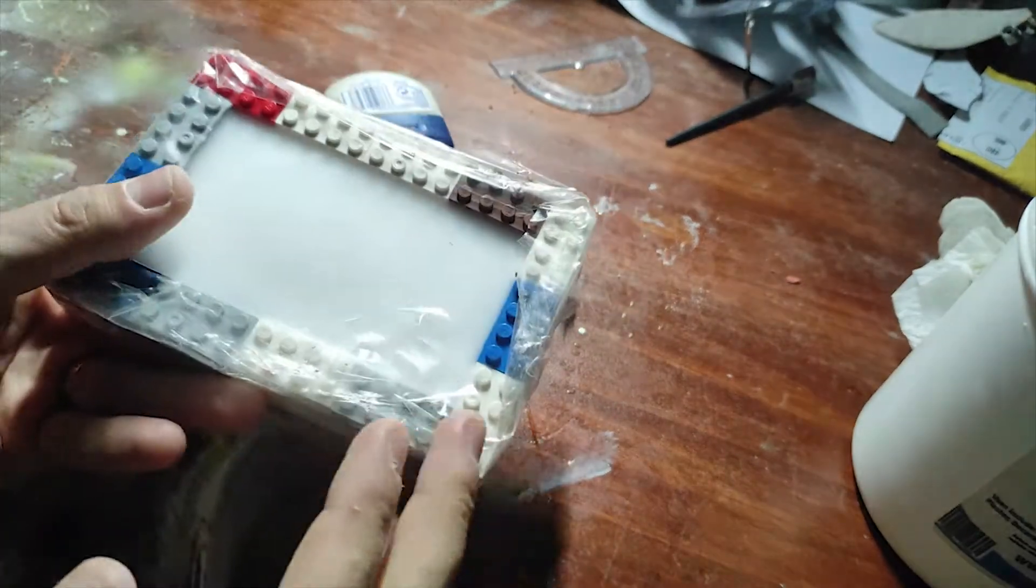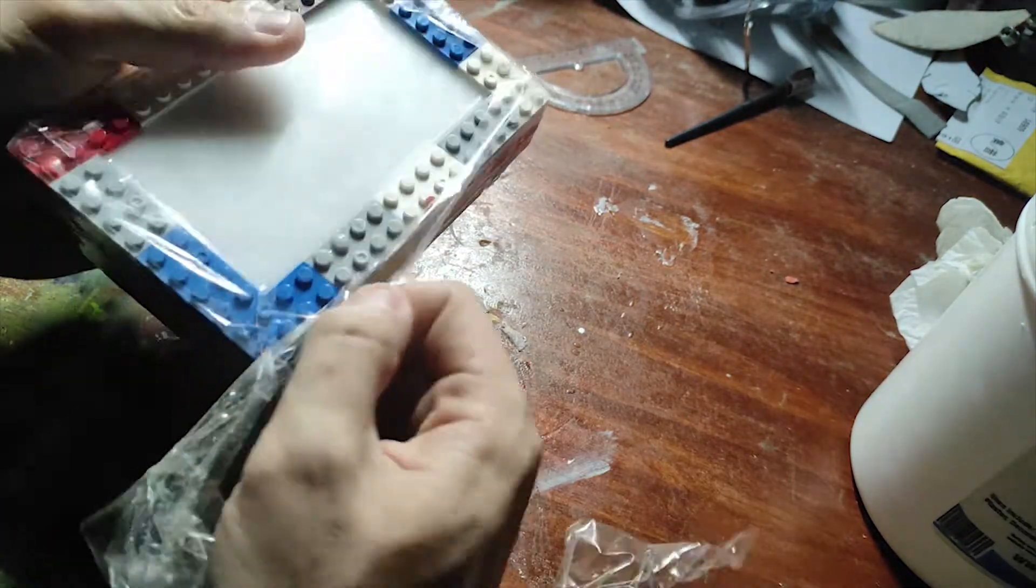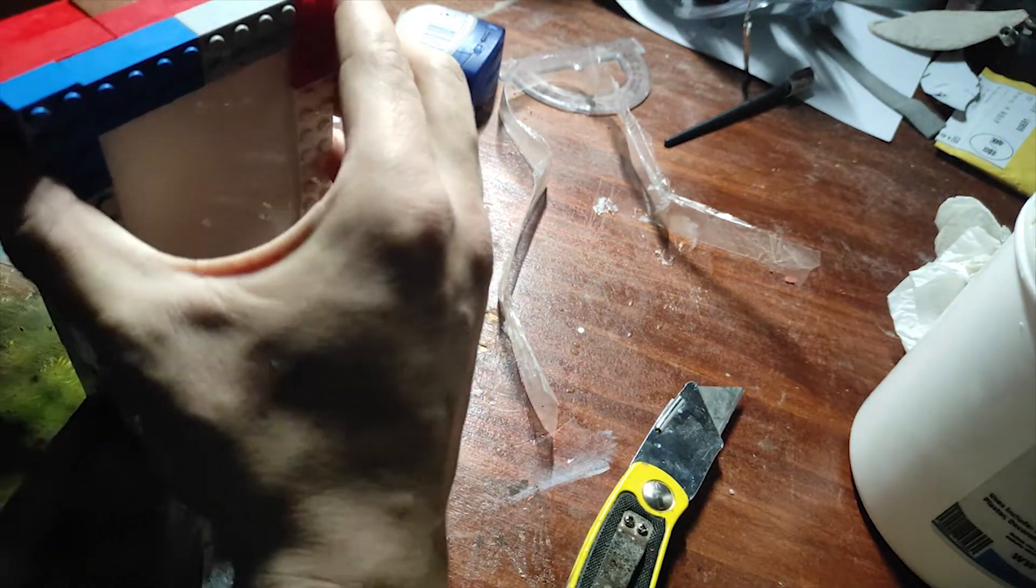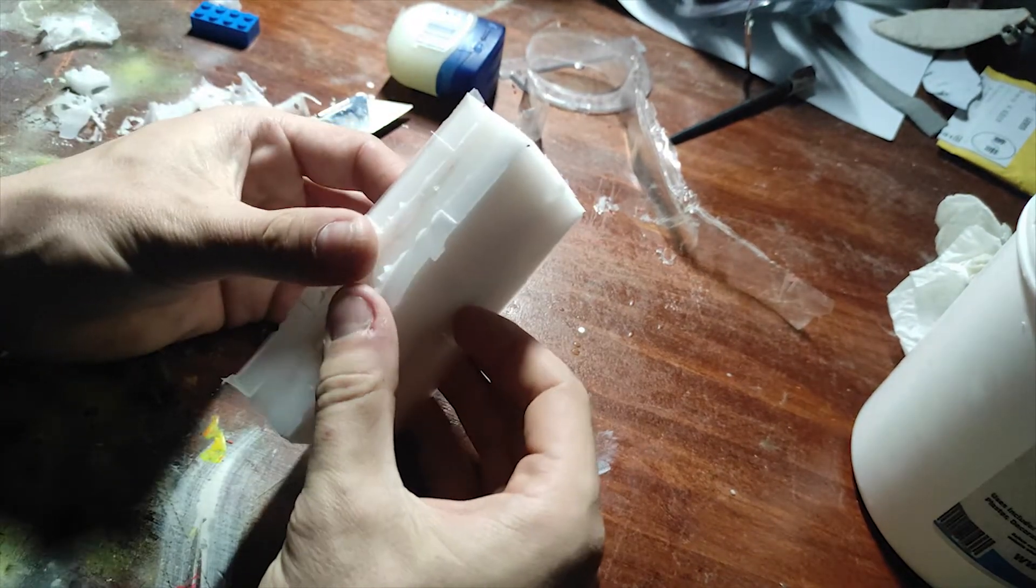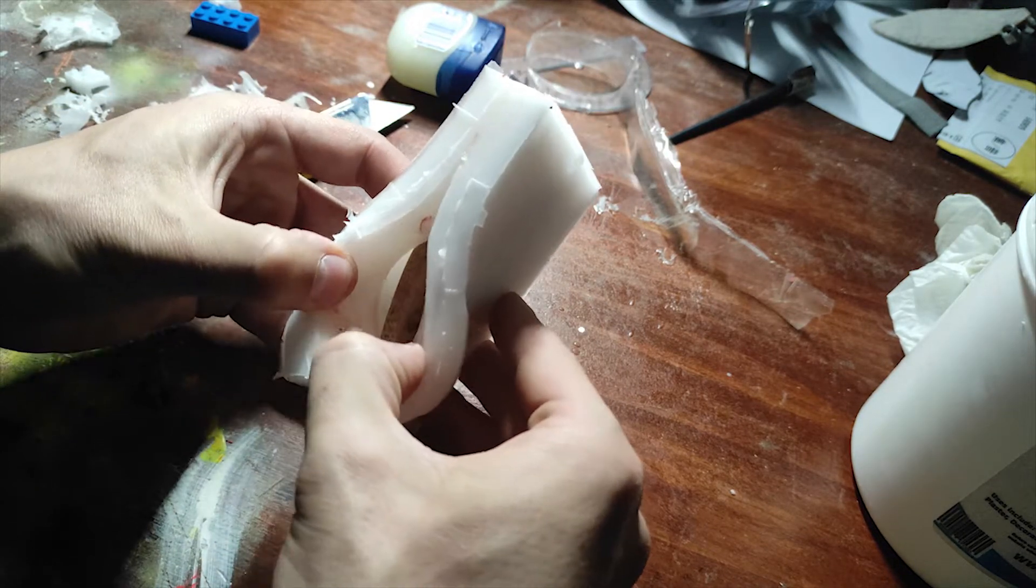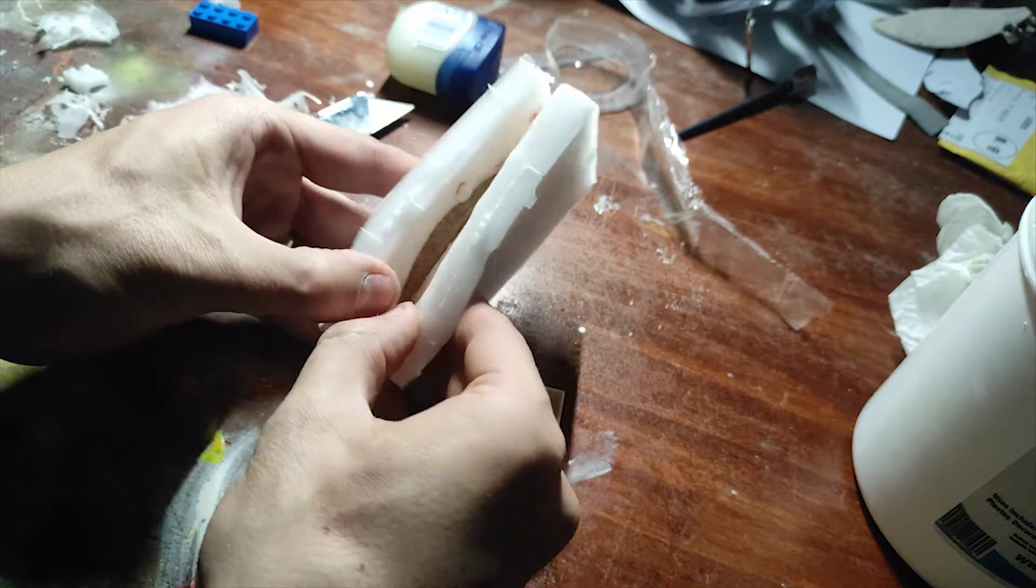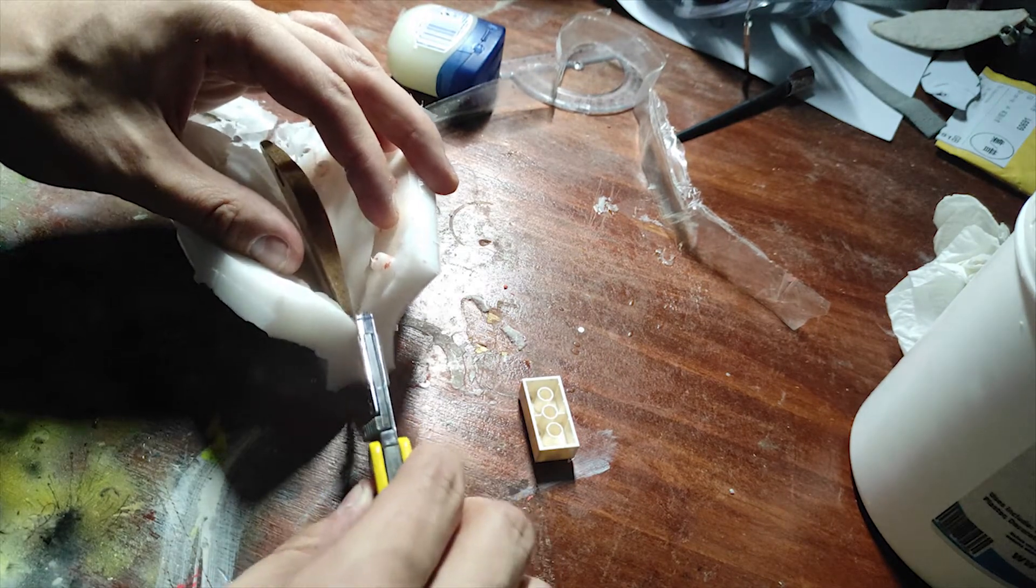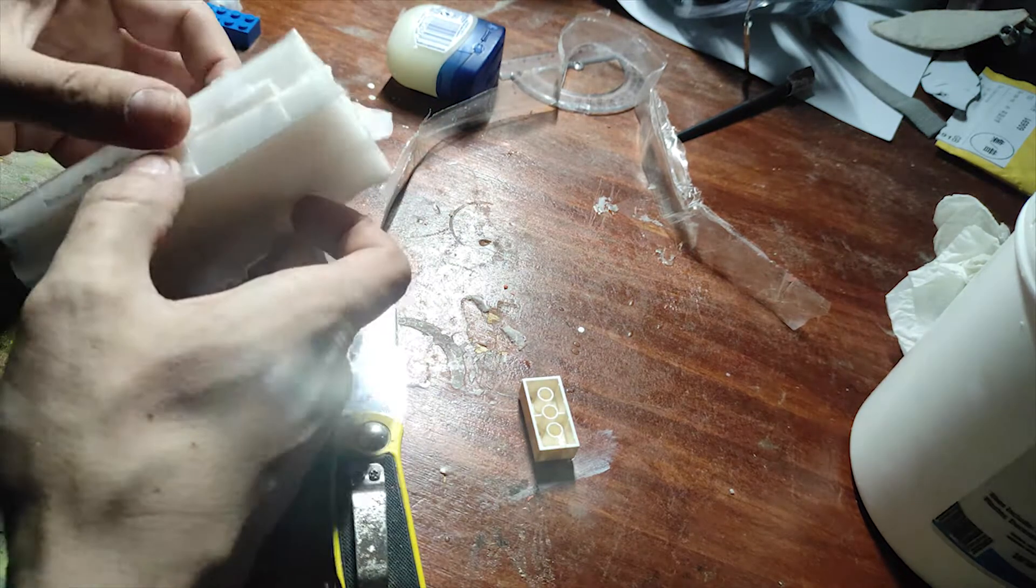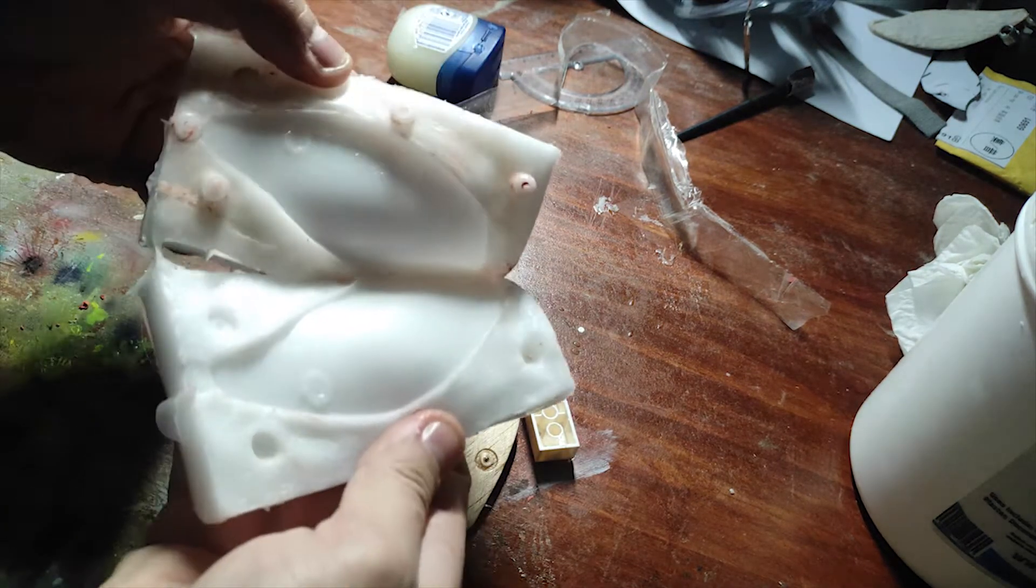All right, so both sides cured now, so let's see how it's looking inside. Wow, looking amazing.